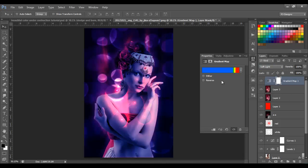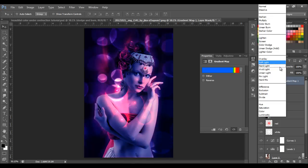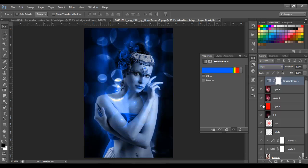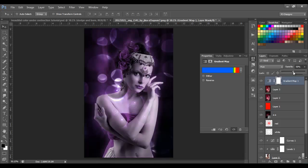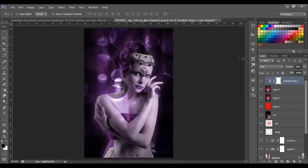Change the blend mode to Hue and set the opacity to 50%. That gives us the purple color we're looking for. You can leave it at 100% if you prefer the blue look, but for this tutorial we're going with the purple at 50%.